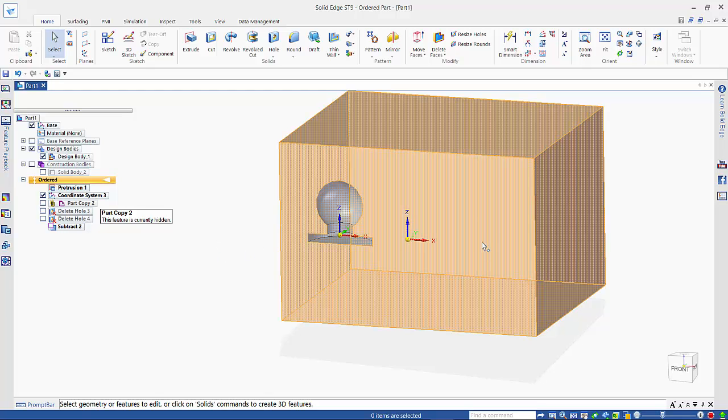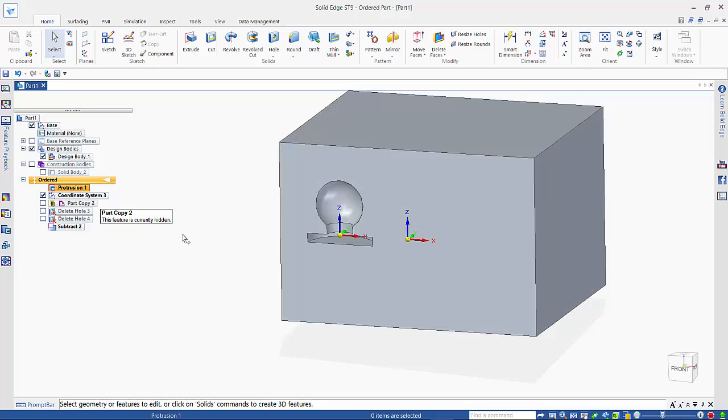So what we can do is create a second coordinate system over to the right and attach a new part copy into that coordinate system, and create a second cavity using the subtraction tool.